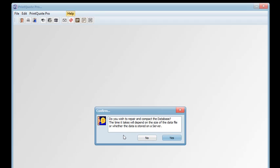And this process actually rewrites the file, eliminating any wasted space in the data file on the disk, reducing the size of the data file.